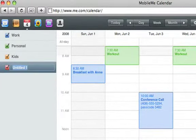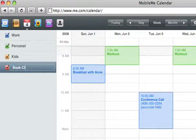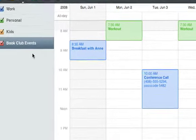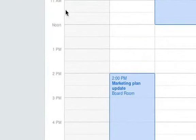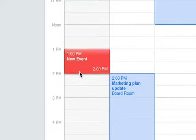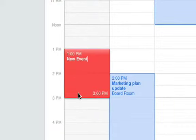Next, give it a title such as Book Club. Now with your new calendar selected, when you enter the kickoff meeting for Sunday afternoon, that event will be added to the Book Club calendar.